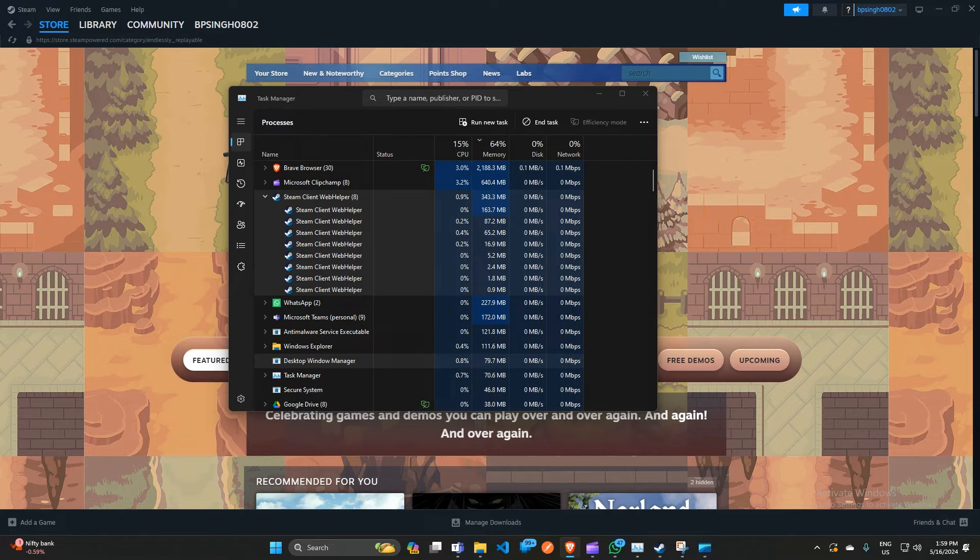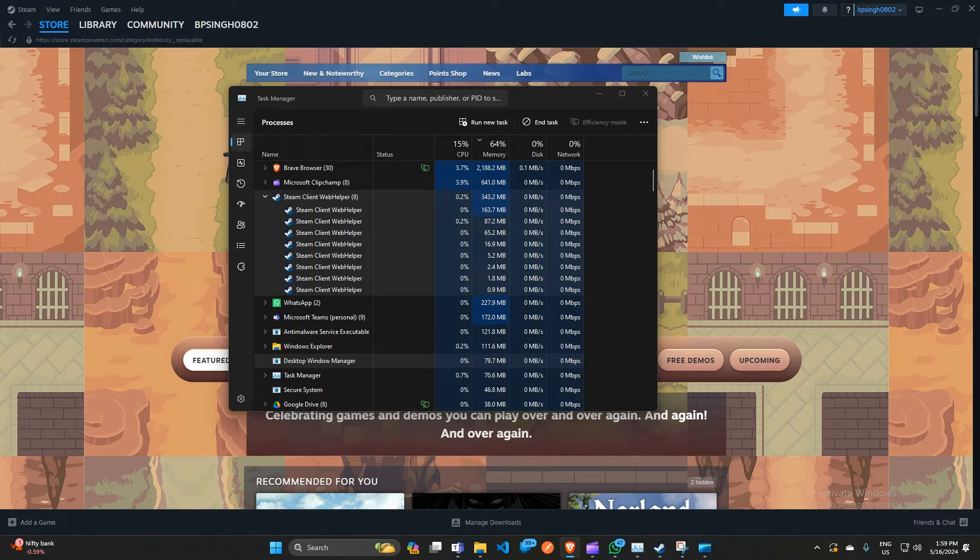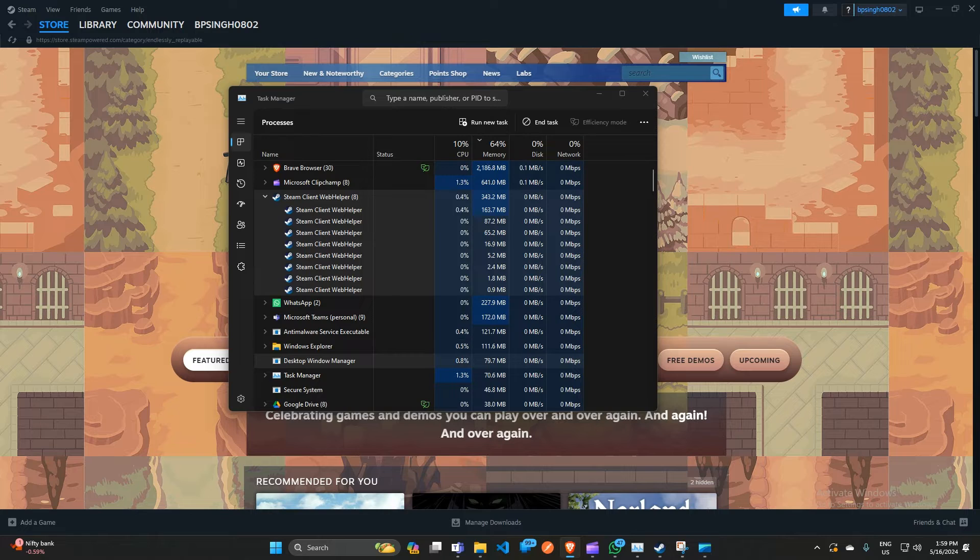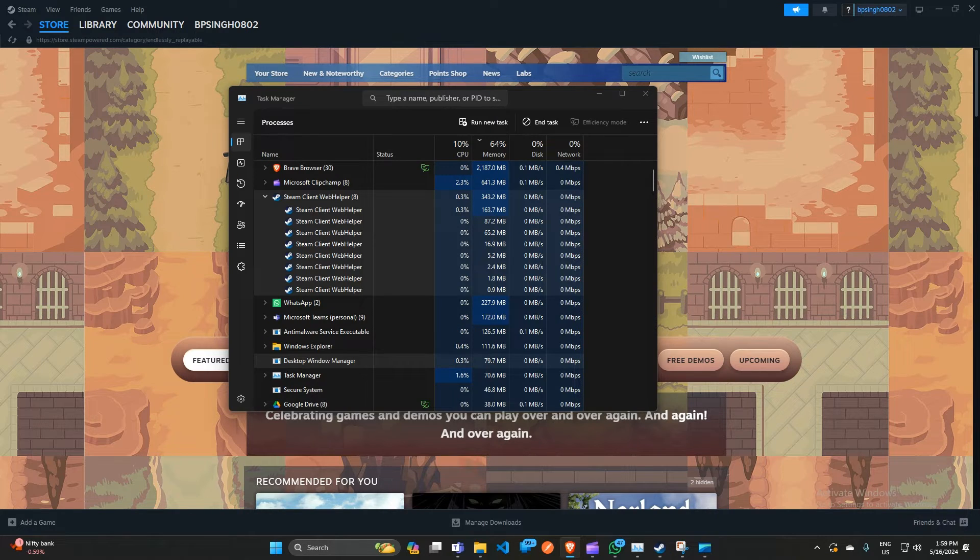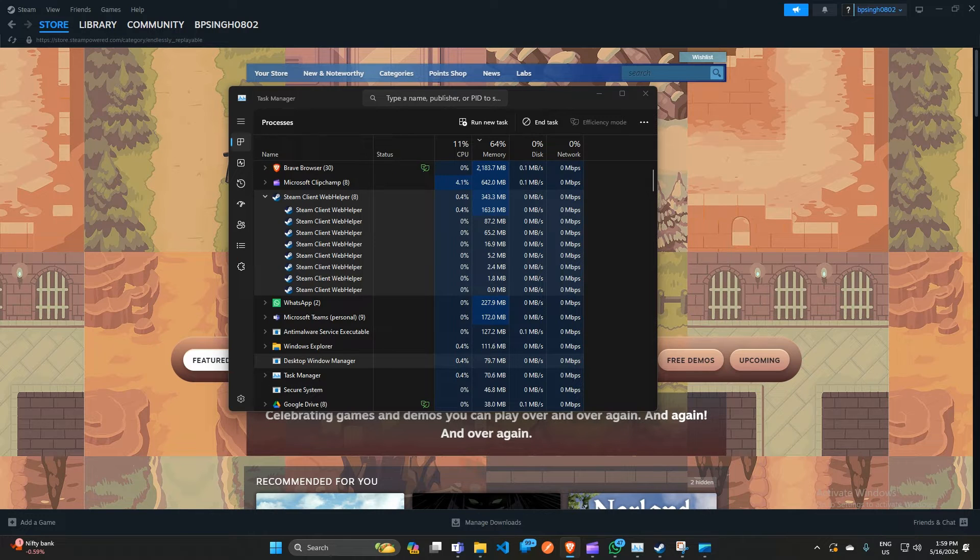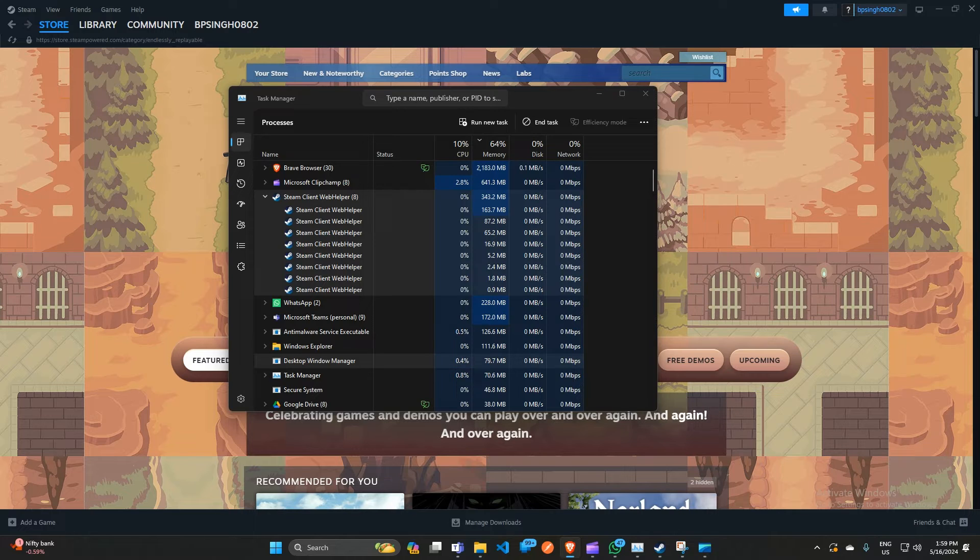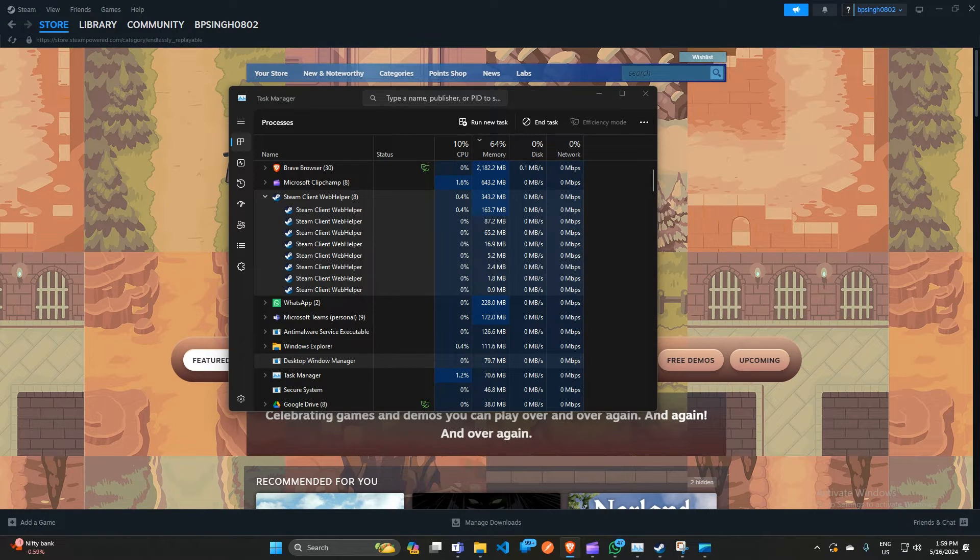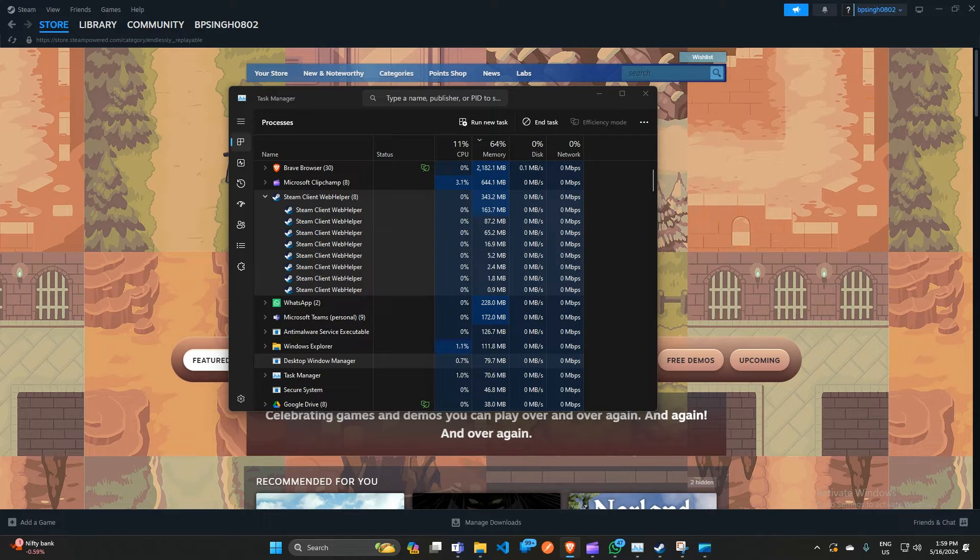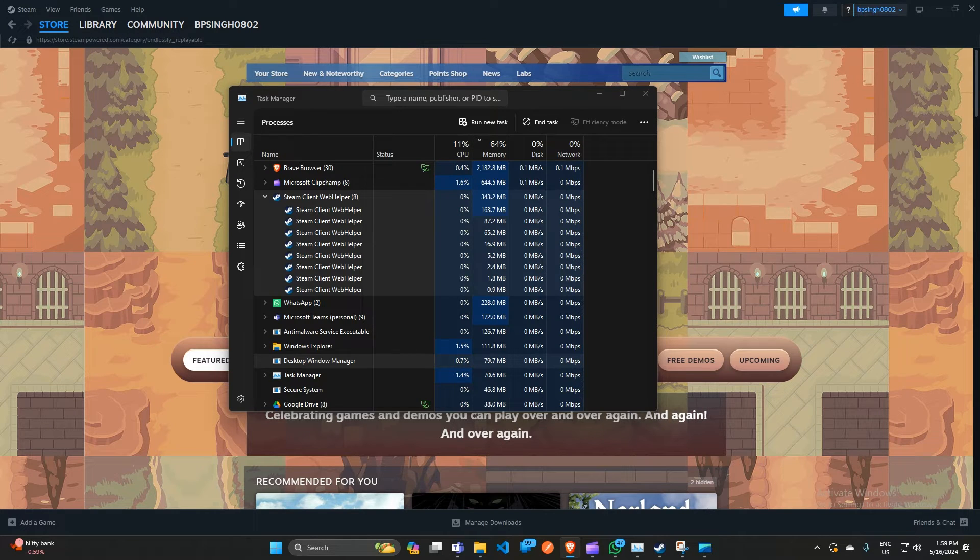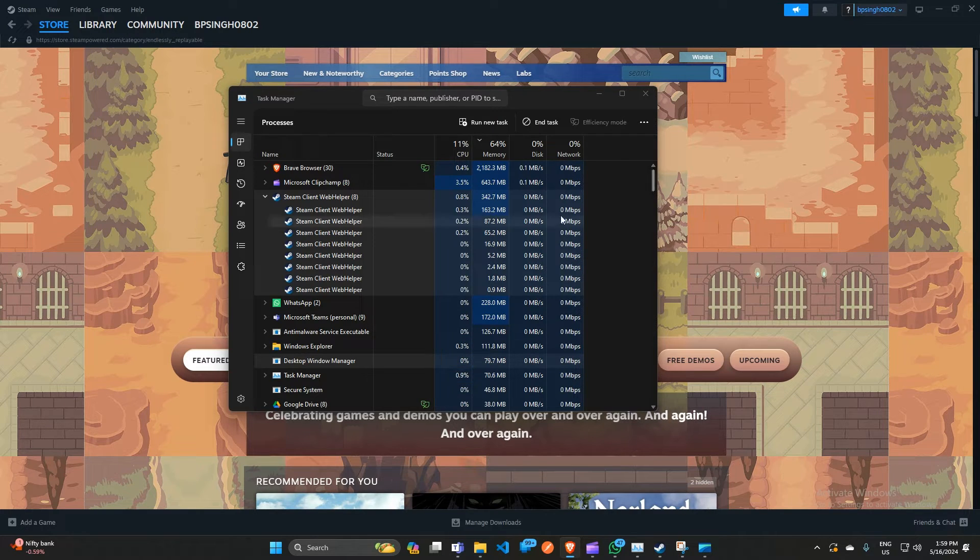The first step in solving the problem is to identify if the Steam client web helper is indeed the culprit behind the high RAM usage. You can do this by opening the Task Manager - simply press Ctrl+Shift+Escape key on your Windows and then navigate to the Process tab. Here you will see the Steam client web helper in the list. If you notice unusually high memory usage, it's time to take action.